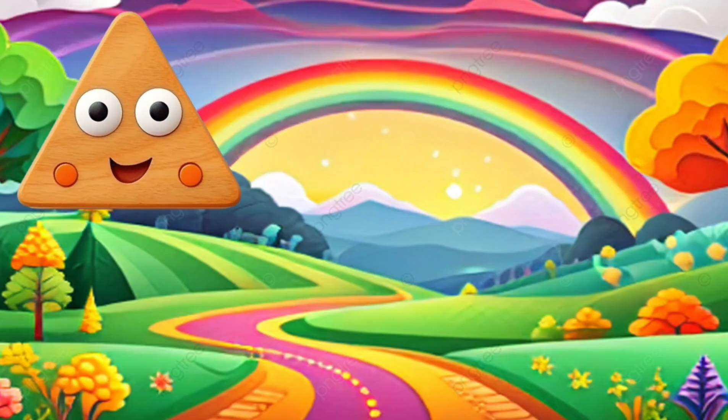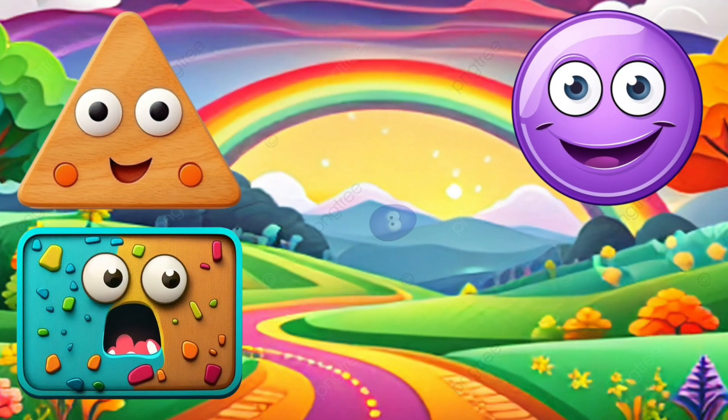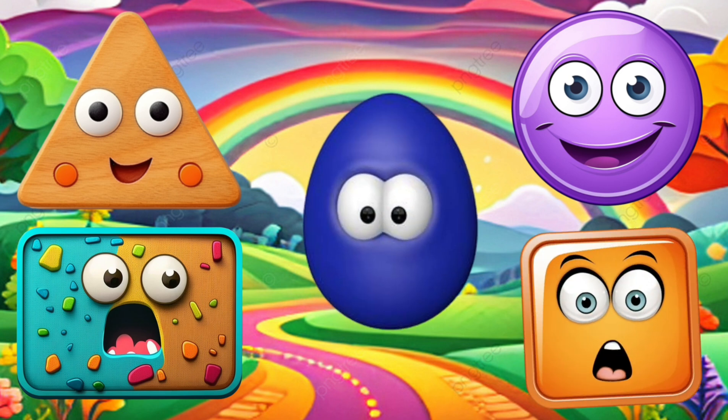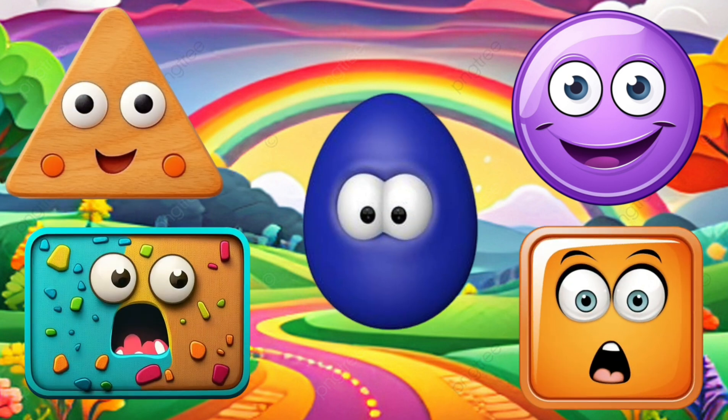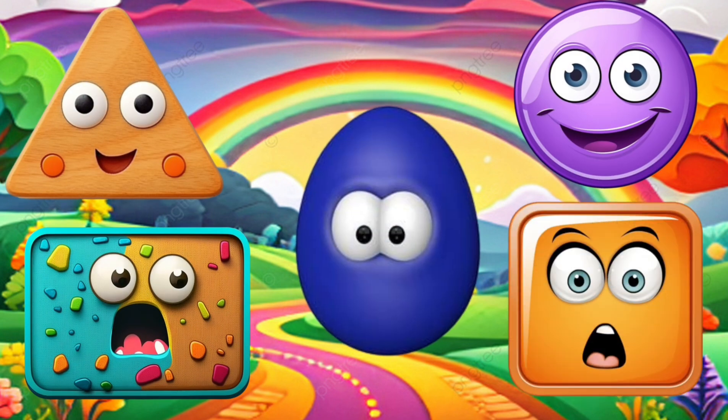Triangle, rectangle, circle, oval, square. Triangle, rectangle, circle, oval, square.